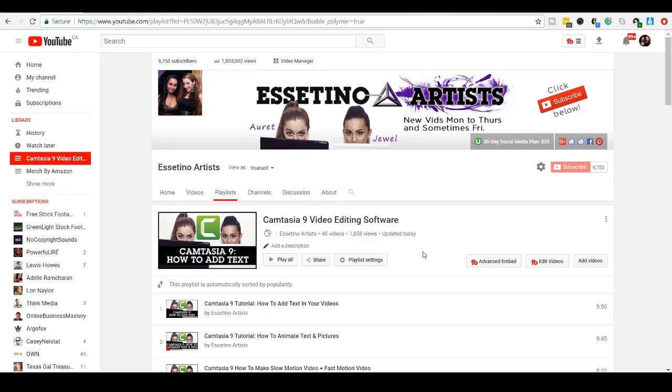All right, guys. Well, that is it for this video. Thank you so much for watching. If you like these types of YouTube tutorials, head down to the description below as I will have a bunch more YouTube tutorials for free for you guys. And if we were able to help you out at all, please let me know by giving this video a like, a comment, or a subscribe. All that would be very much appreciated. All right, guys. Well, thank you so much for watching, and I'll see you in the next video.